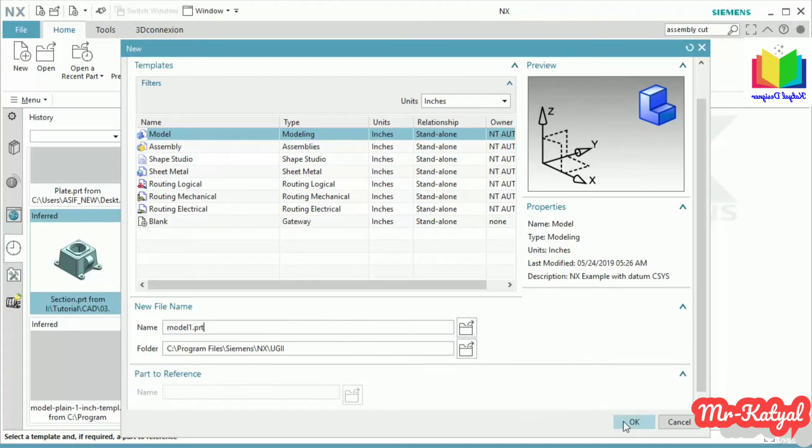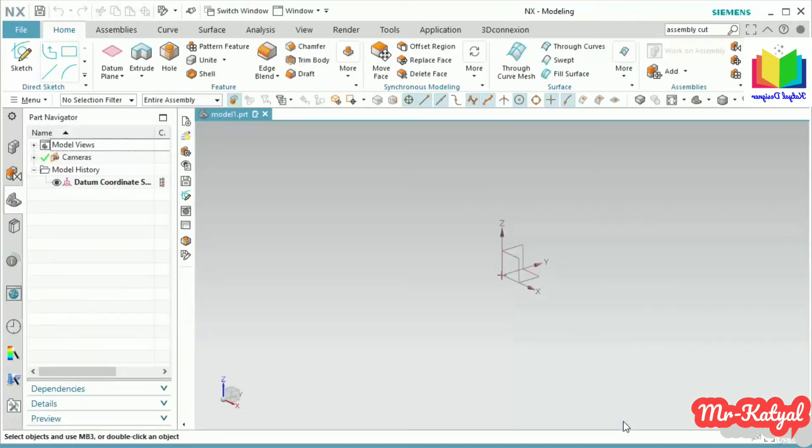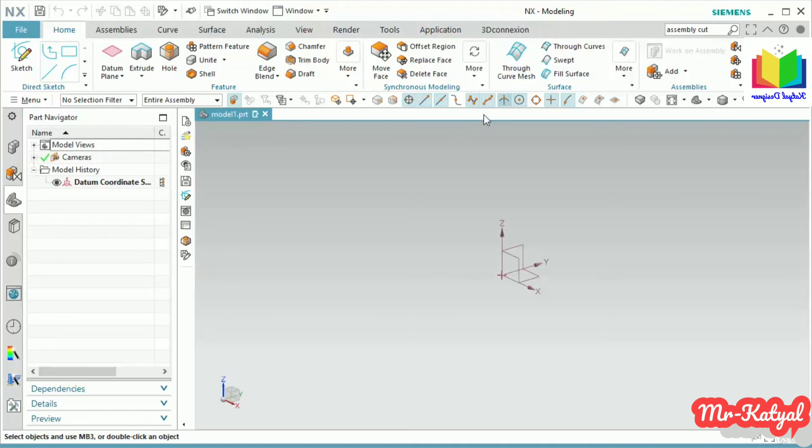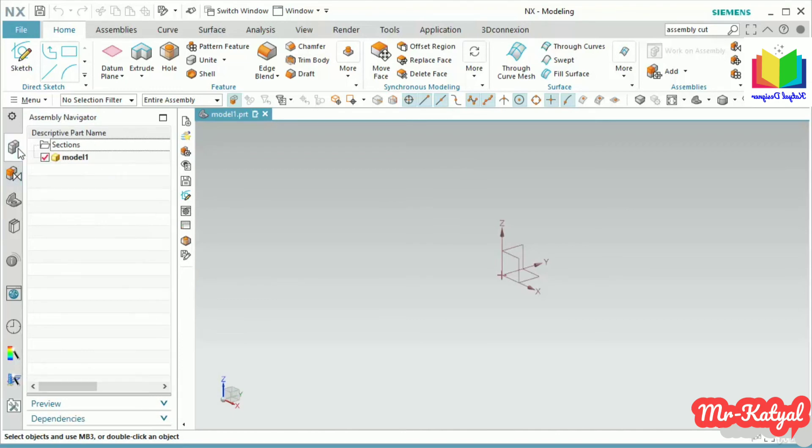So this is my first file where we are going to start our 3D modeling. This is the file name, which is model1.prt. This is the default name, as we can see from the title bar. This is the modeling environment. Inside this resource bar, most of the time we are going to work inside Part Navigator, Assembly Navigator, and Constraint Navigator.